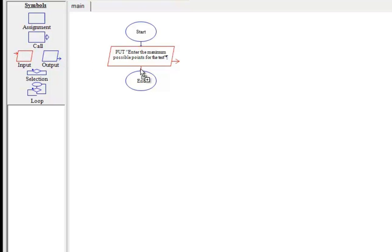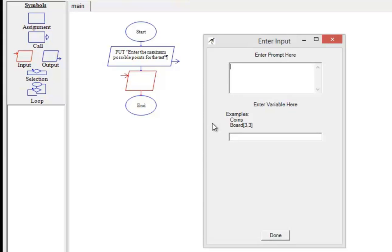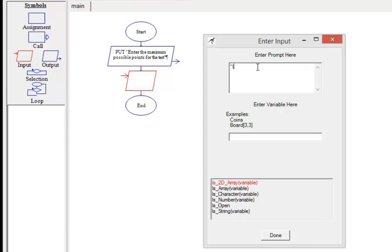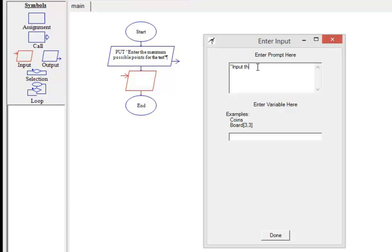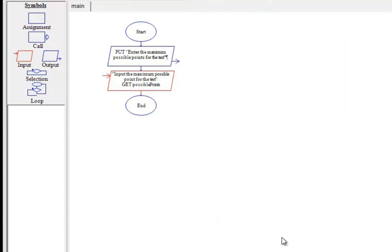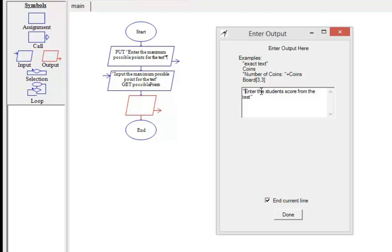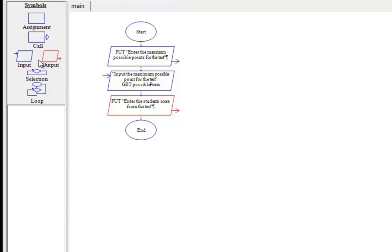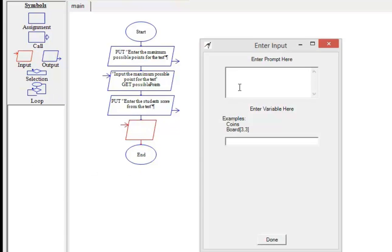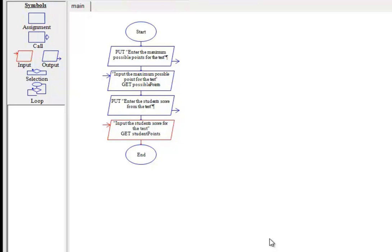The second object in the workflow is going to be an input. This is going to allow us to input one of the parameters for the formula into the workflow. The bottom portion of the box allows us to enter a variable name. These steps are repeated for the second variable of the formula. We have now added two variables and we're ready to create the formula to calculate the total percentage grade.